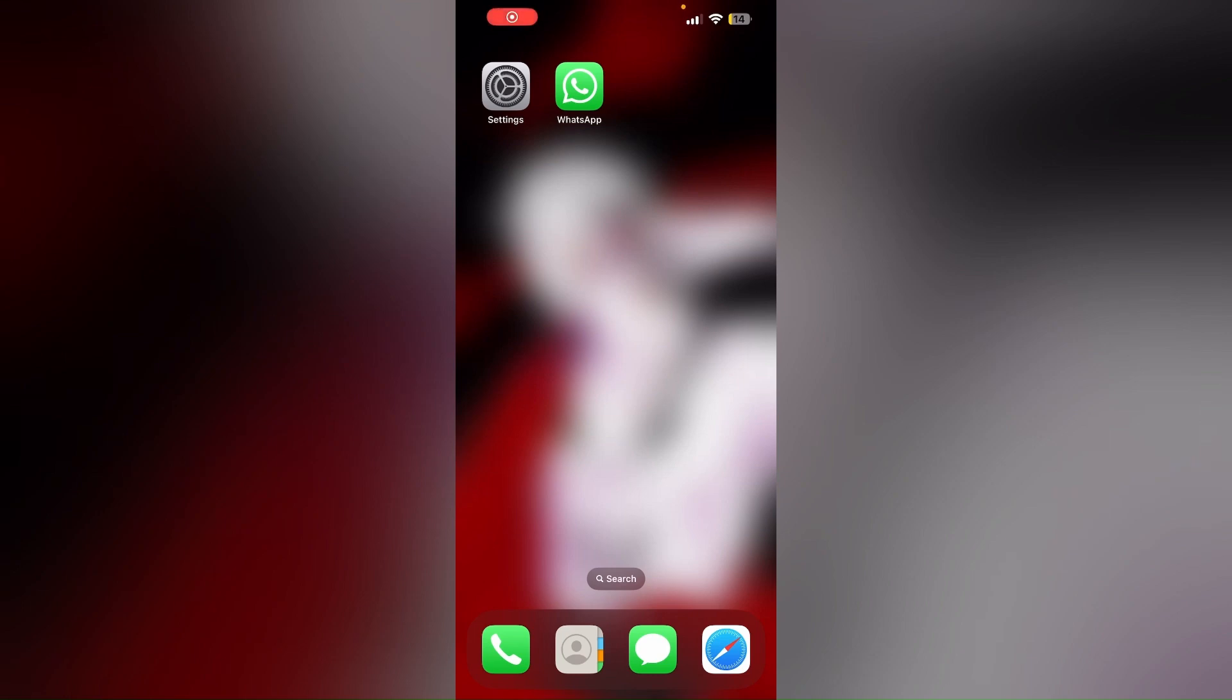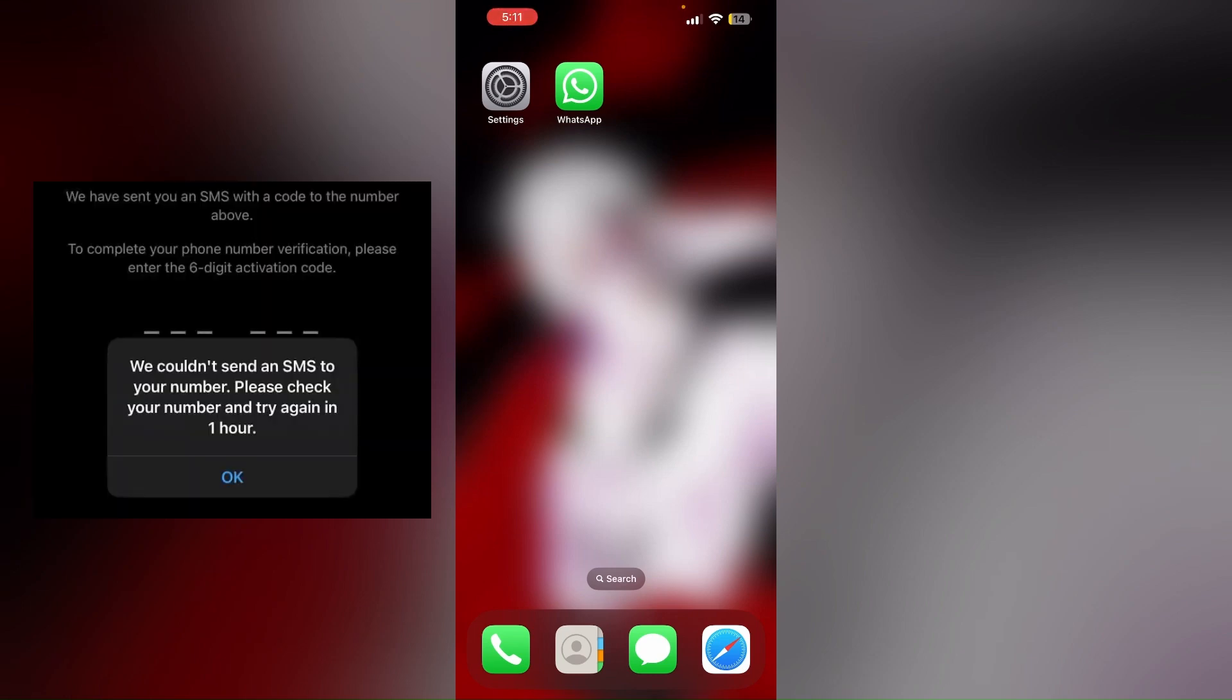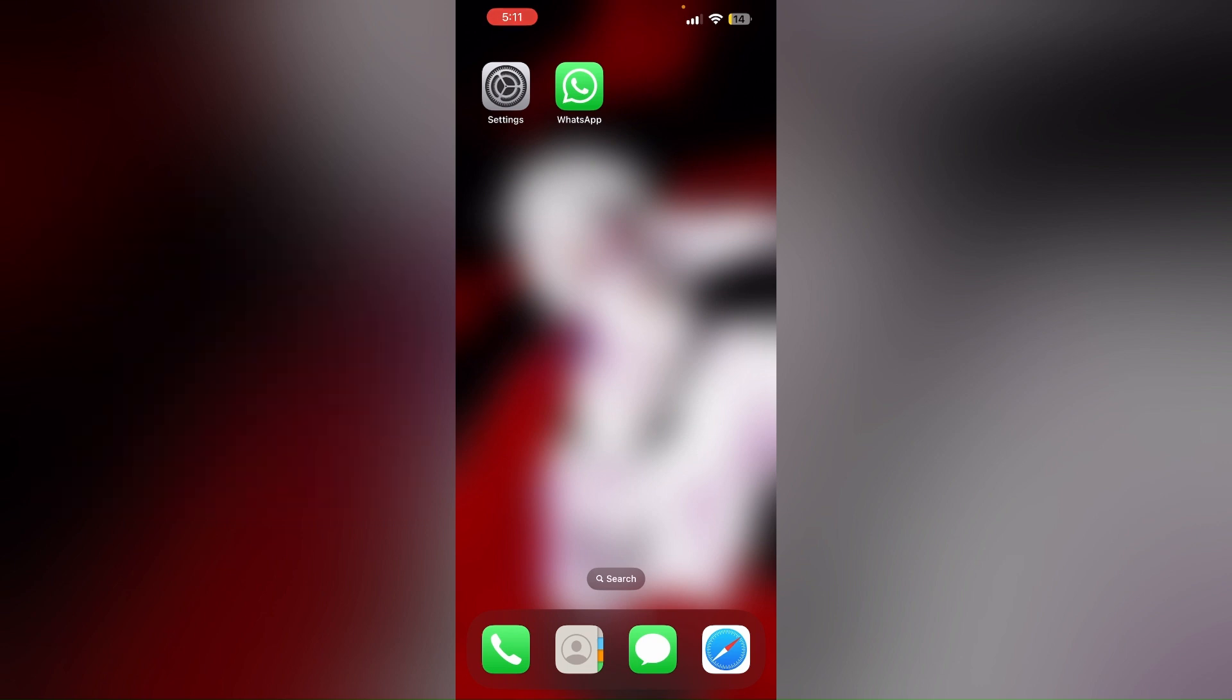Hello guys, welcome to another video in which we would be discussing about how to fix WhatsApp couldn't send SMS to your number on iPhone. Are you having trouble that WhatsApp is unable to send SMS to your number on your iPhone? In this video we'll help you find a solution for it. Just follow these easy steps.